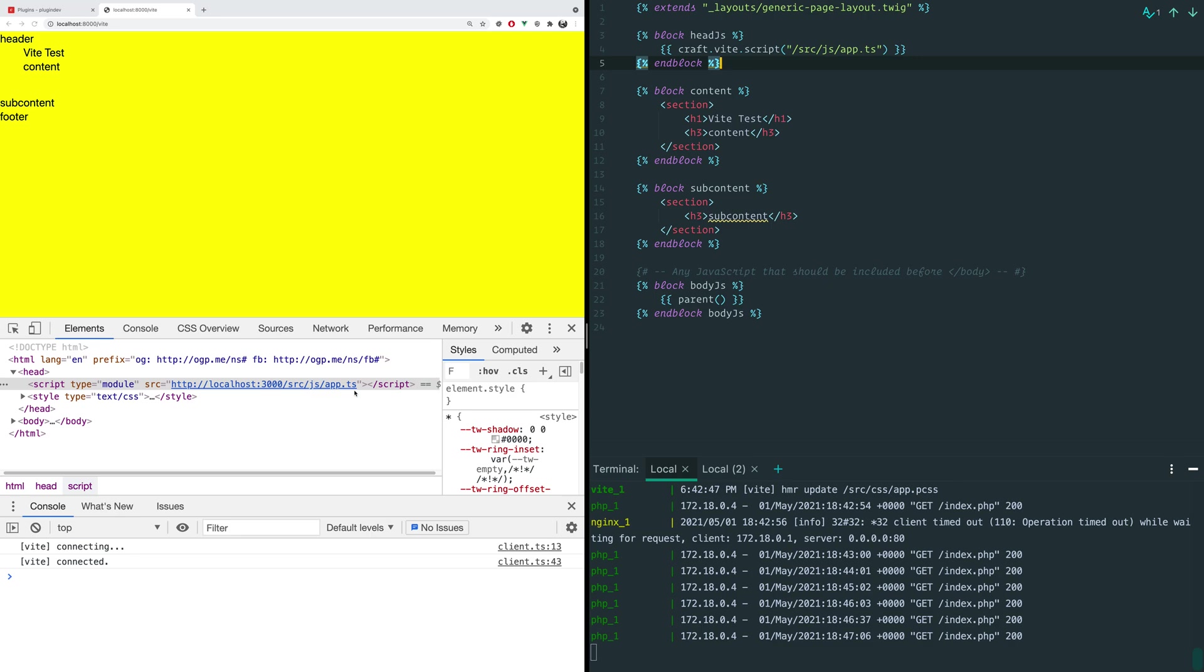And using ES build, it will automatically transpile from TypeScript or from Vue single file components or JSX or any of these things. So you can just link directly to them, and it will just work. The other thing of note here is that there is an injected style.